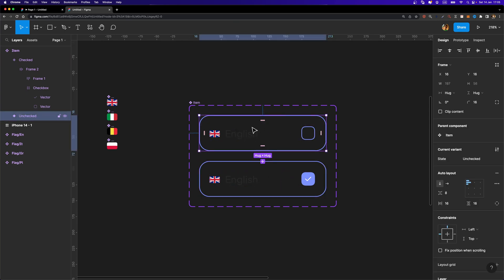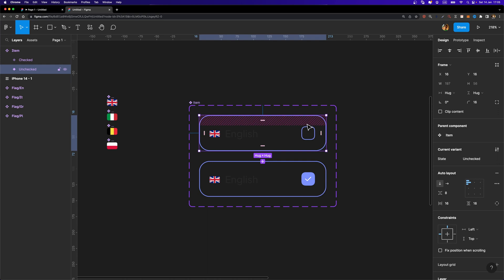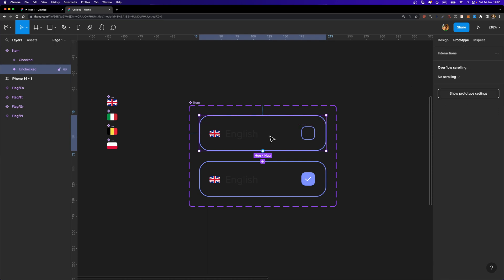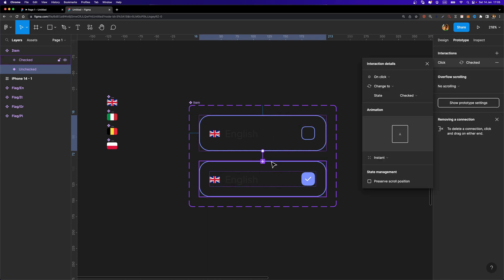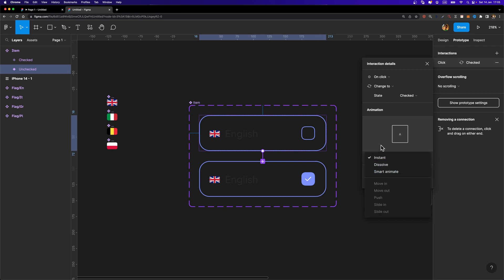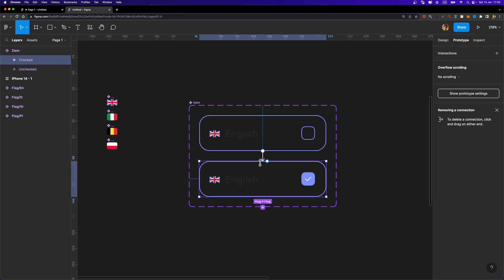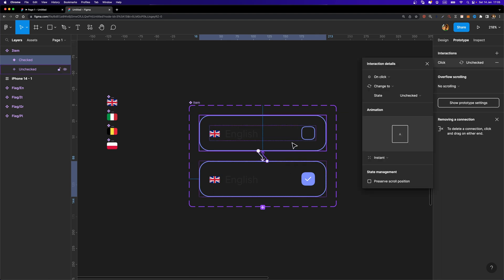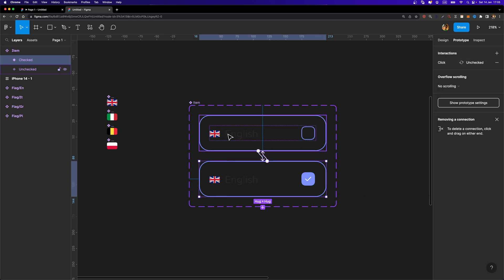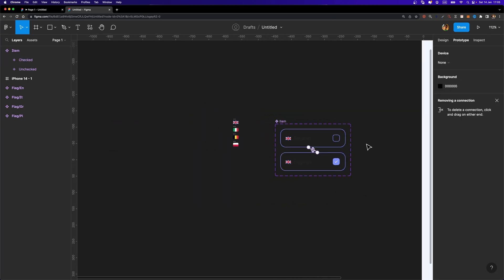The last thing we need to do is connect these two variants. I'll select the unchecked variant, head over to the prototype tab, and create a connection. The trigger will be 'On Click' and the animation will be 'Instant'. Then I'll select the checked variant and connect it back to the unchecked variant. Our item component is ready.